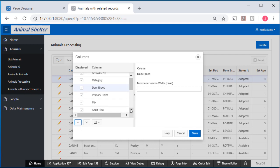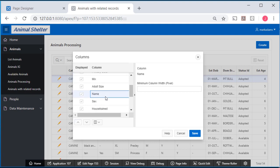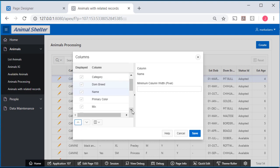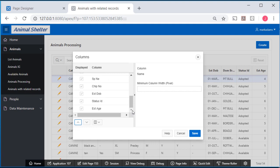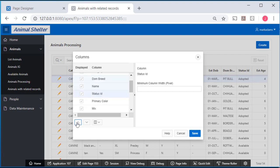Then I'll take name and move it up. Then I'll take status and move it next to dominant breed. And I'll click save.